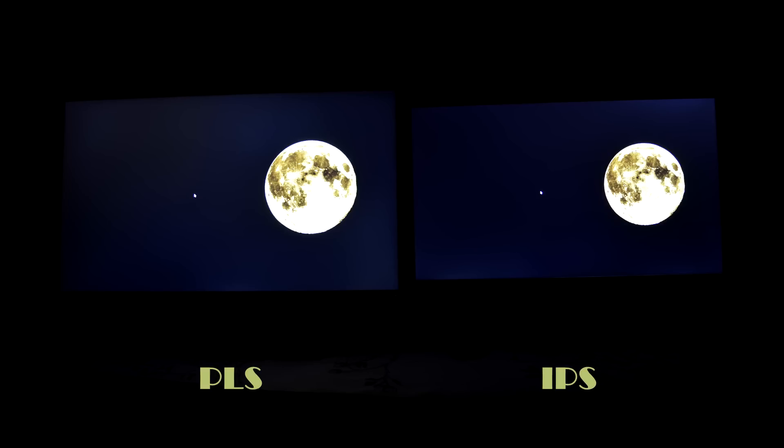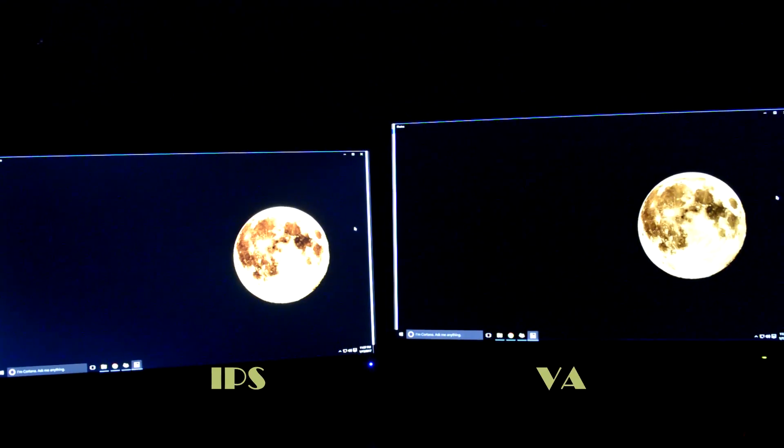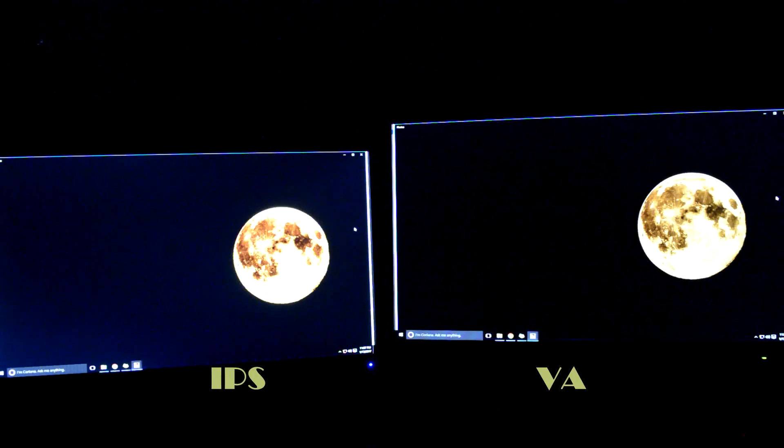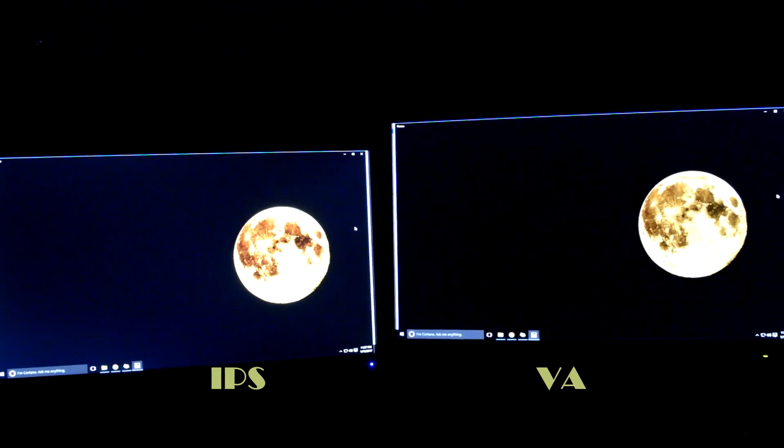PLS is no different here and exhibits a lot of PLS glow than the IPS panel. One thing I would like to point out here, VA panels are less affected in this regard and very much capable of producing deep blacks in dark scenes, giving a great movie experience.